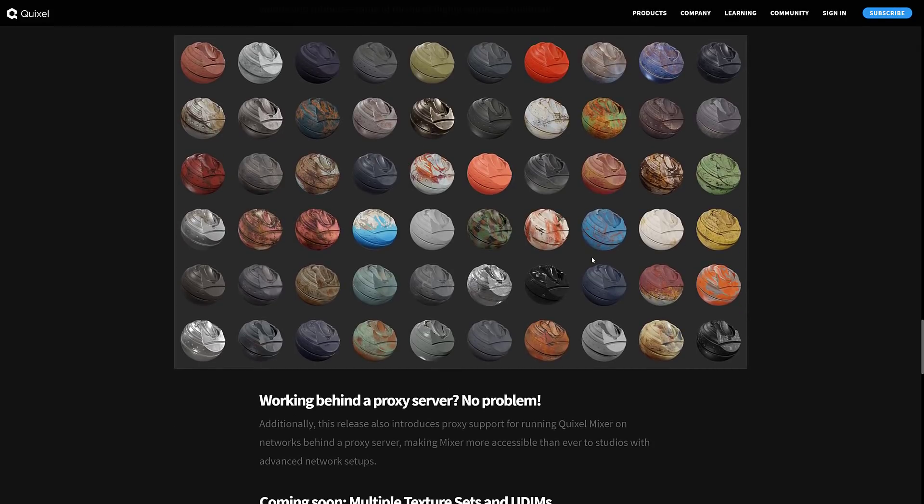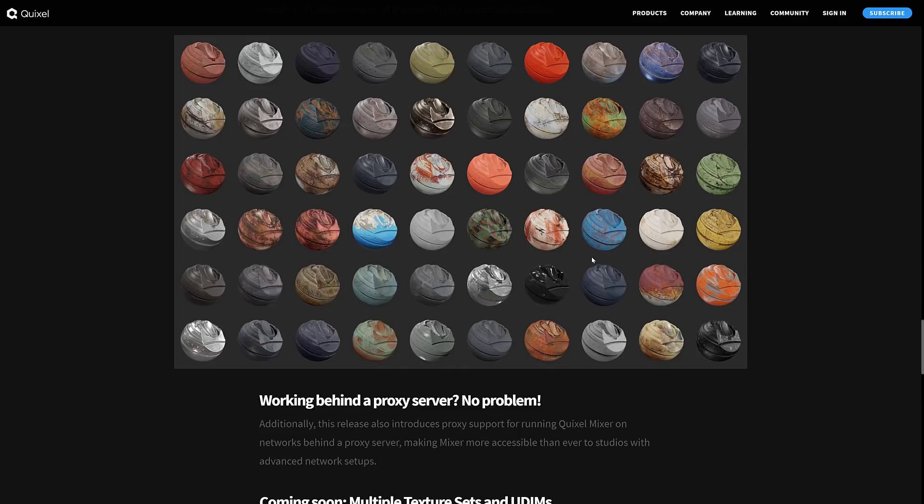And then also we've got the new smart materials. Again, all of these smart materials, there's something like 250 of them. If you do a full install, those are available for free, no matter what game engine or content creation tool you're using on the back end. You can also use Quixel Mixer with your own textures. You can import in your own materials. So even if you are not using Unreal Engine, there's still a lot of value here.